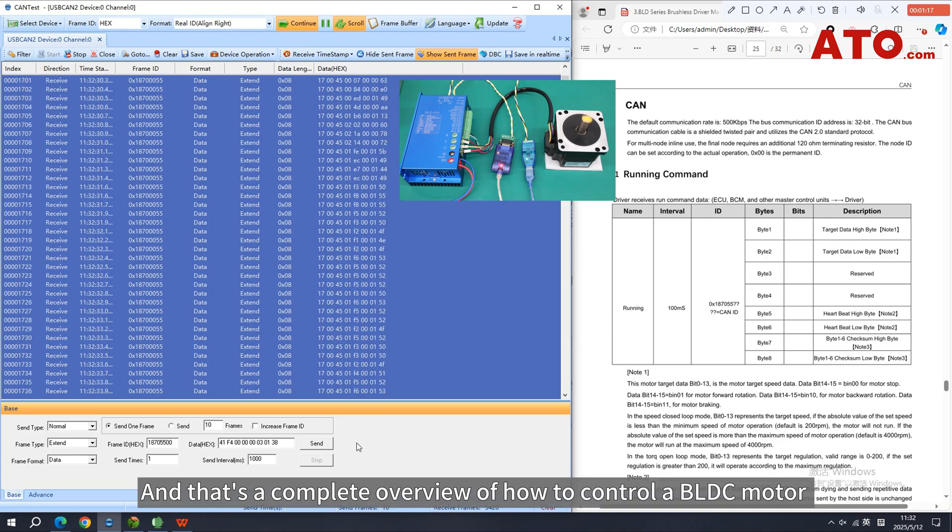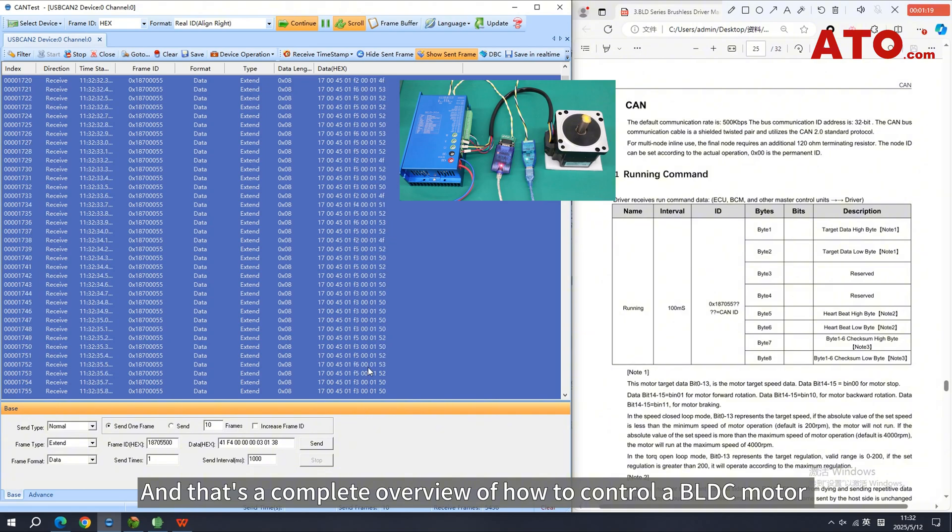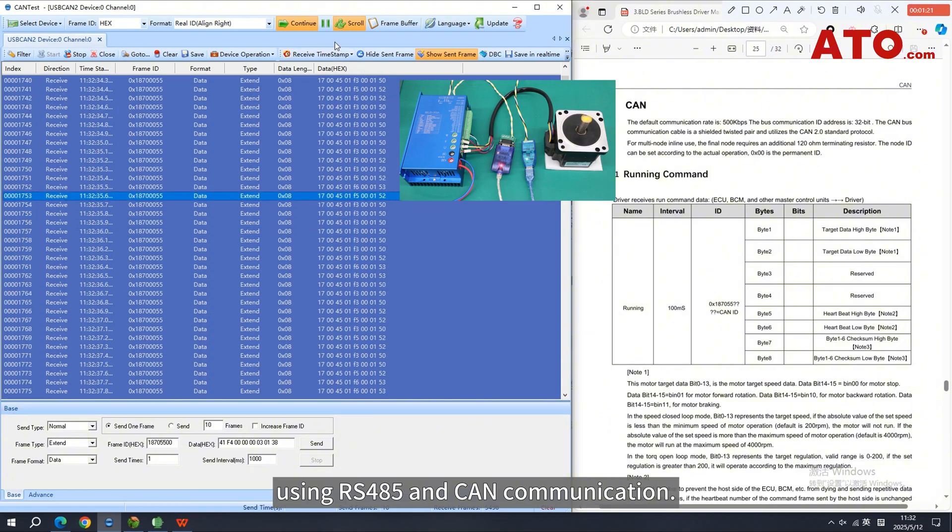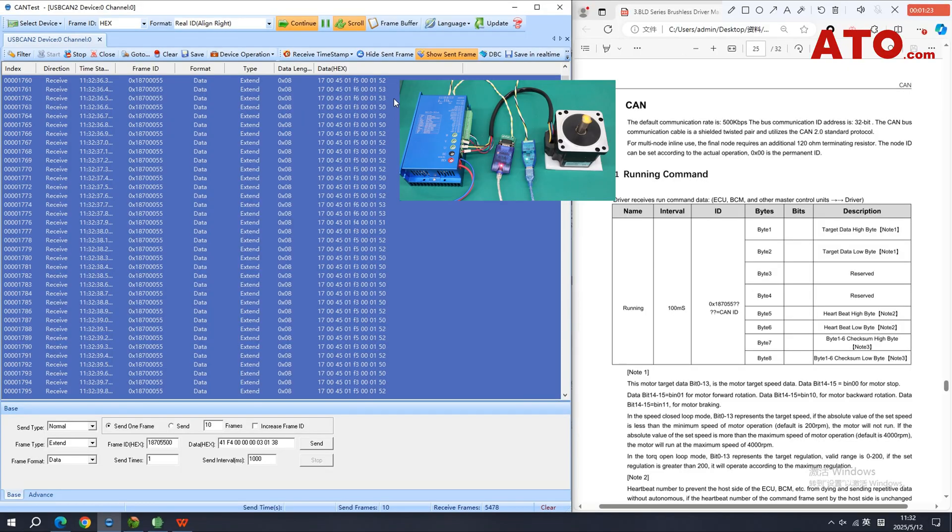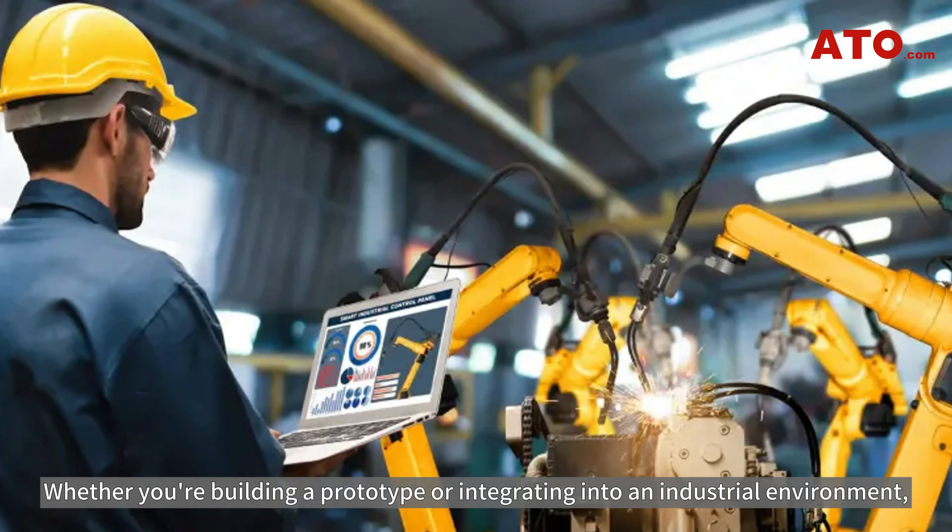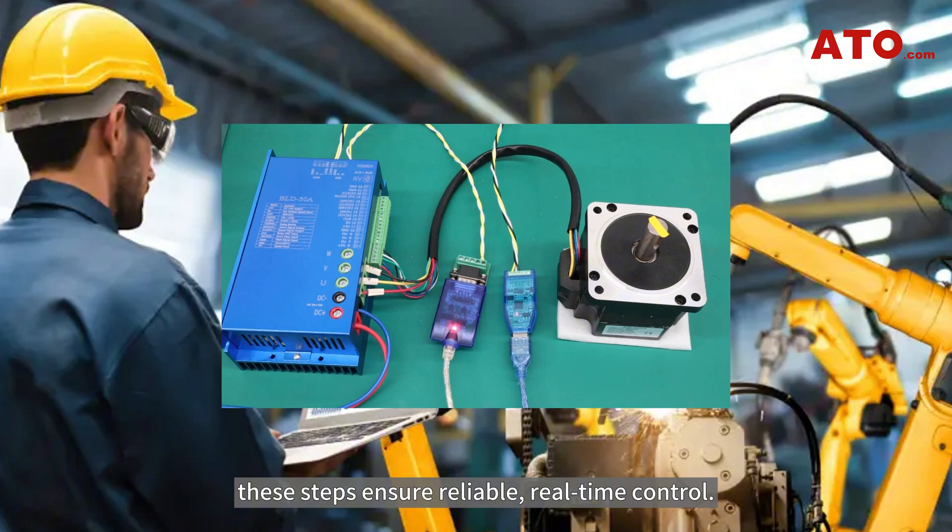And that's a complete overview of how to control a BLDC motor using RS-485 and CAN communication. Whether you're building a prototype or integrating into an industrial environment, these steps ensure reliable, real-time control.